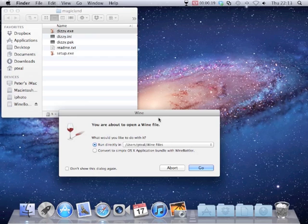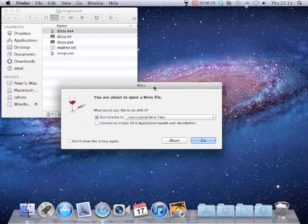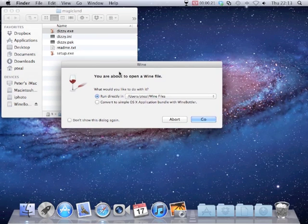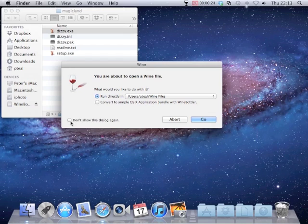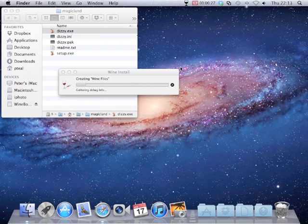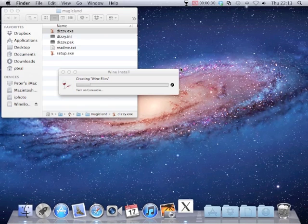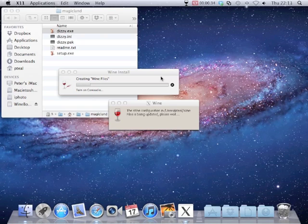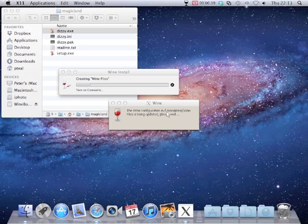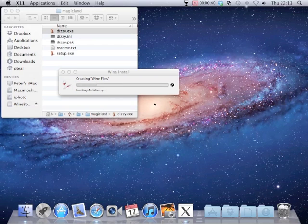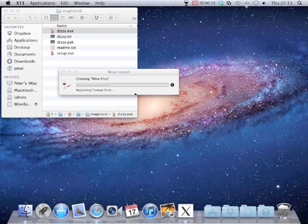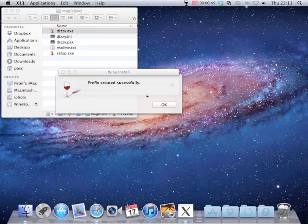The first time we open it we will get this dialog box asking what you want to do with the file. We will just click don't show again and click go. Because this is the first time we have run anything on Wine it is going to create a few files that it needs for future reference. Just let it configure itself. Takes just under a minute. And when it is done we will be ready to go.